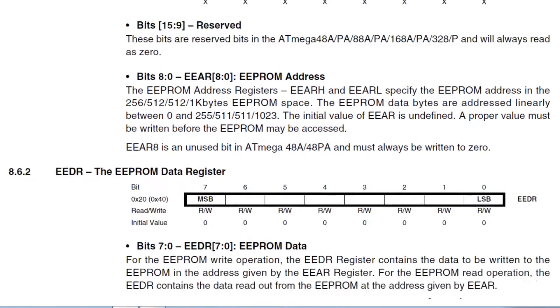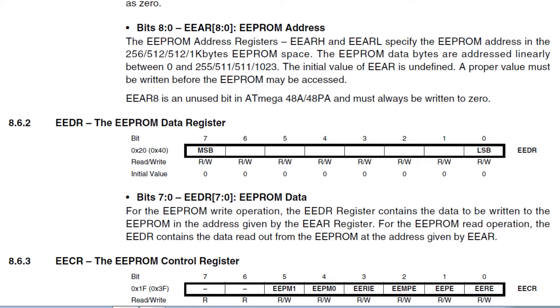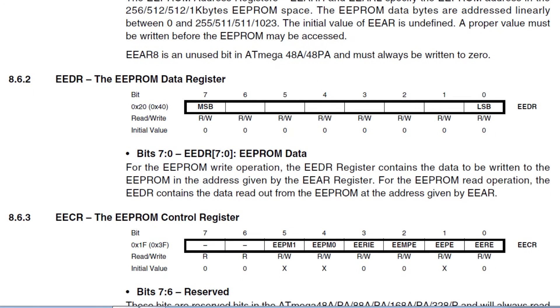This is where we enter the address location where the data byte is to be read from or written to. If we move down, we can see the EEPROM data register. It's an 8-bit register, which is at address 0x40.